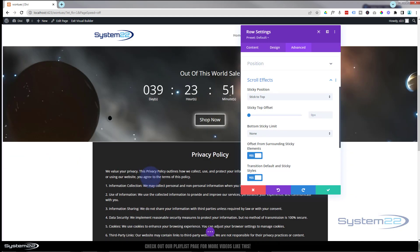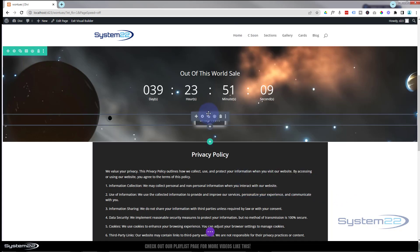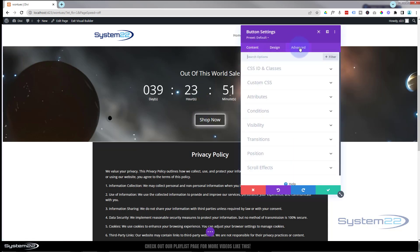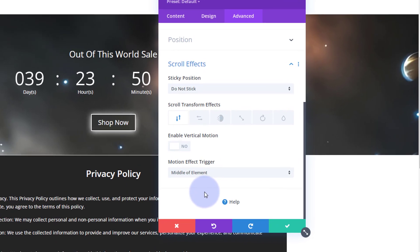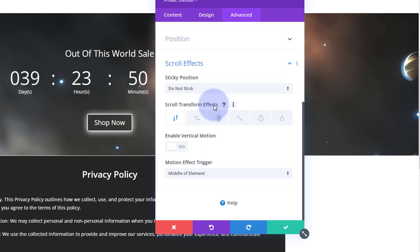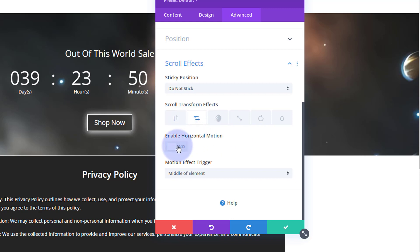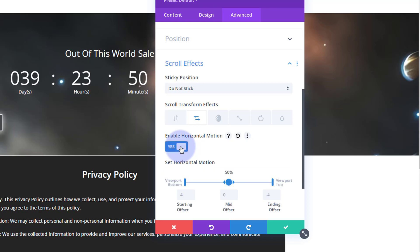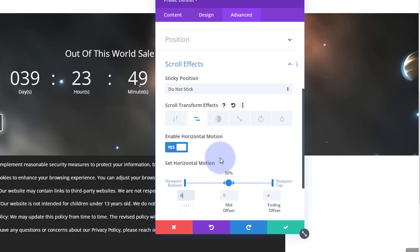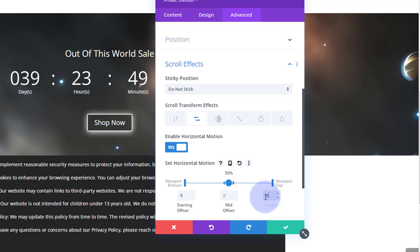We can make it much smaller when it sticks to the top. Save the row settings and go into the button first. Over to advanced, scroll effects — we've got vertical motion, horizontal motion, fading, scaling, rotating, and blurring. I'm going to use horizontal motion first — enable it by clicking the switch, set the starting value to zero and the ending value to zero so there's no offset.